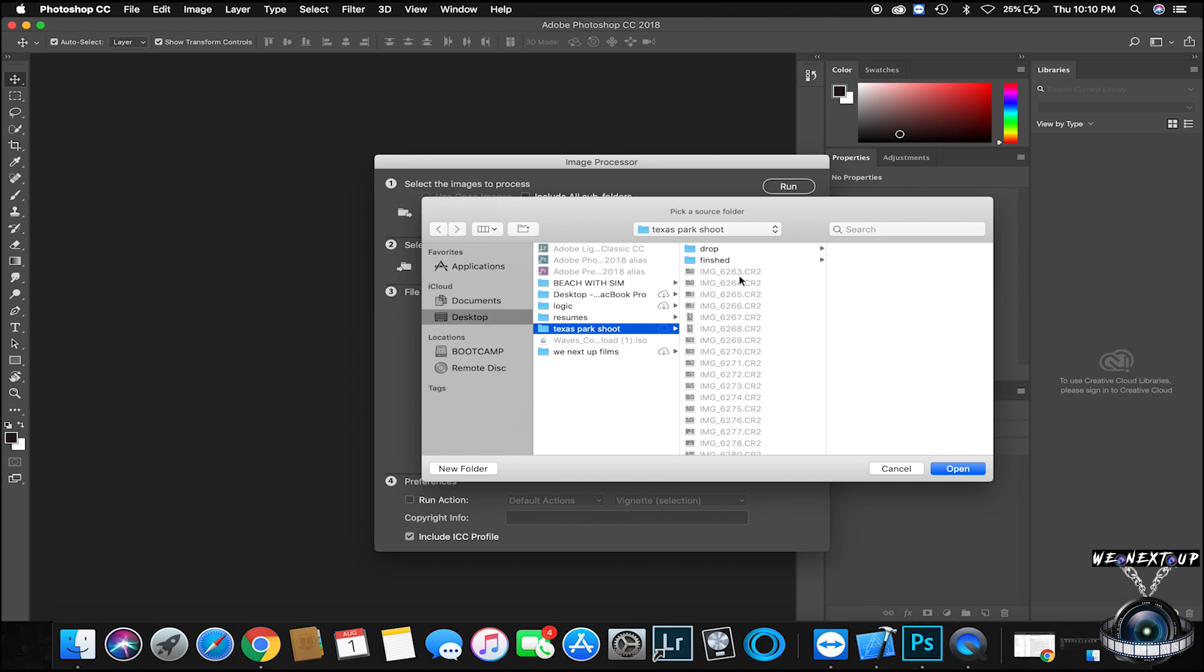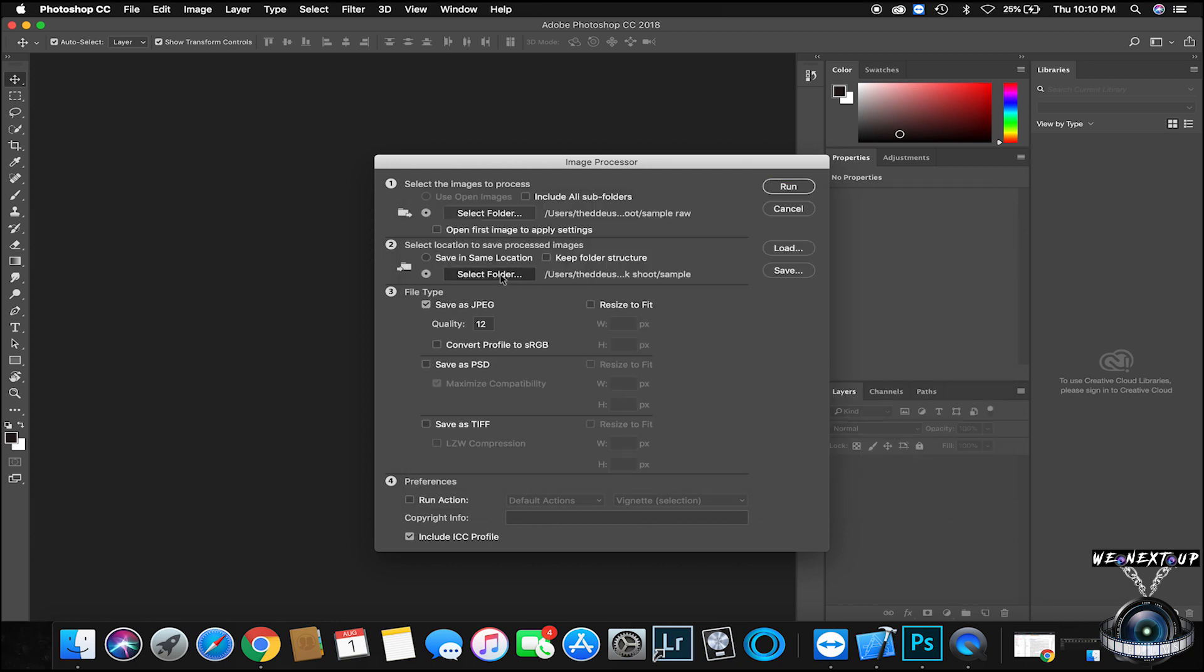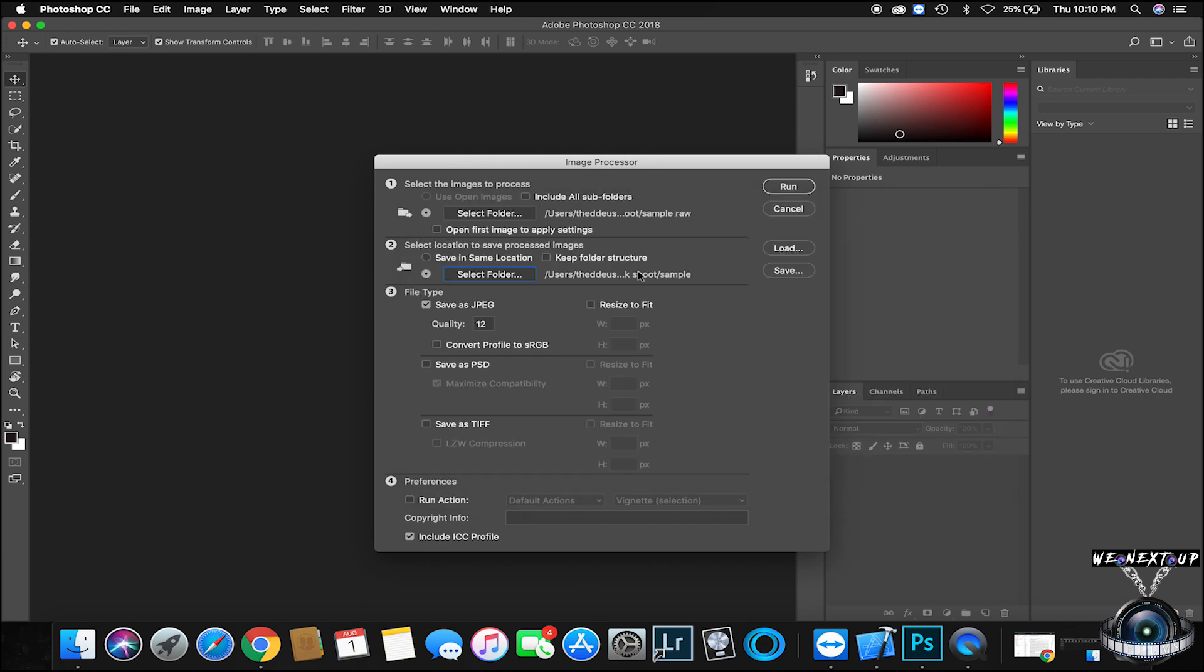For the first folder, that's the folder you're going to use. The folder I'm going to use is the Sample RAW, it contains 10 images. Photos going into, of course, is the sample. Make sure your quality is at 12 for the highest resolution for your JPEG, and all you got to do is hit Run.